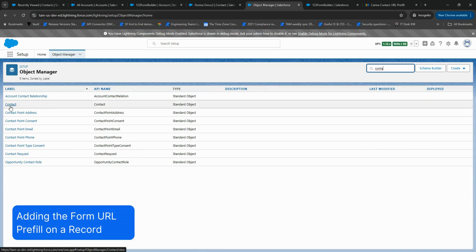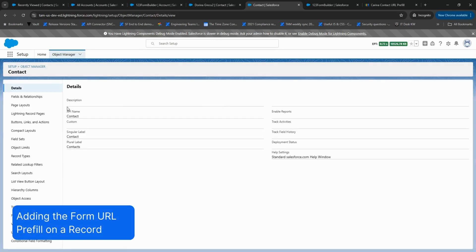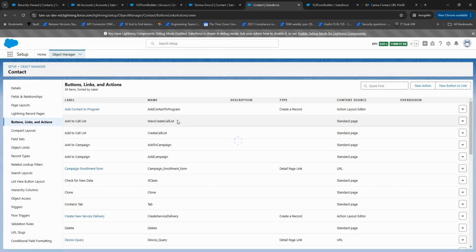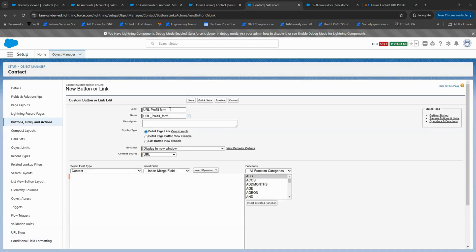Go to Salesforce Setup, Object Manager. Select the object where you need the link: contact, case, campaign, etc. Navigate to Actions, Buttons, Links and create a new custom button or link.